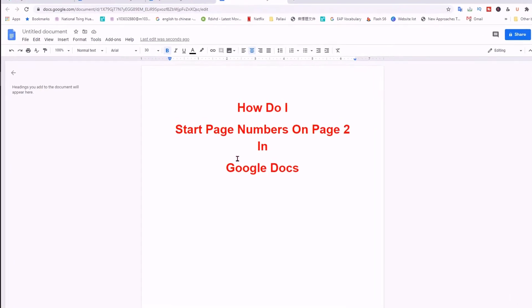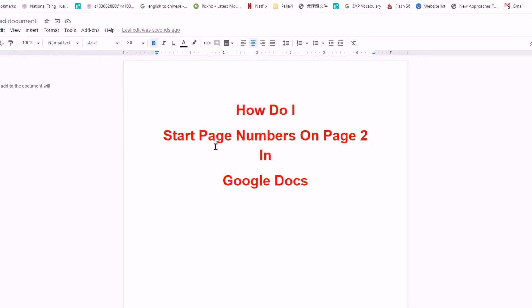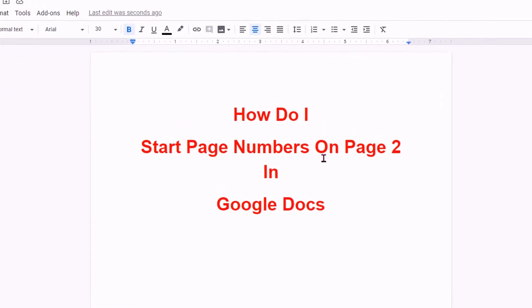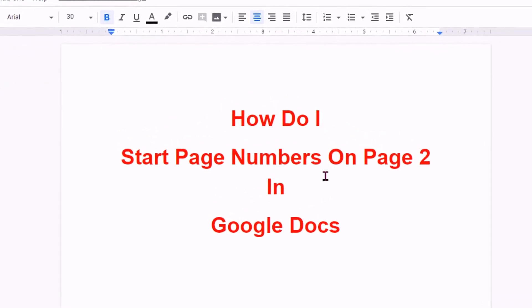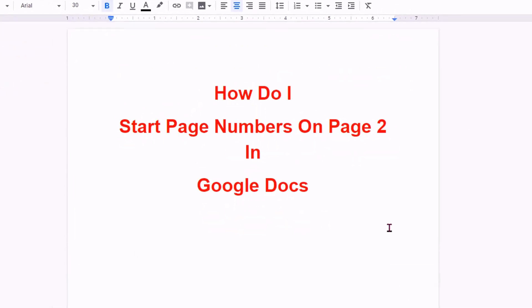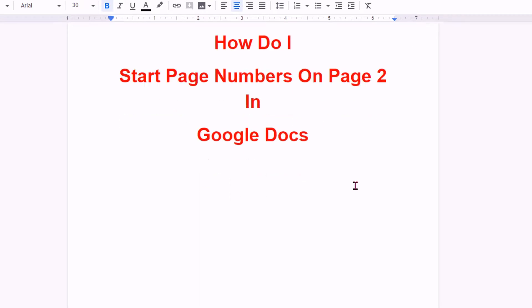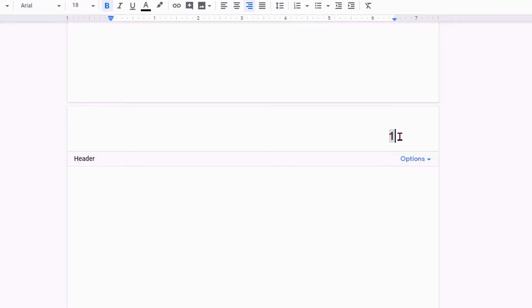In this video, we will see how to start page number on page 2 in Google Docs. You can see that the first page has no page number and the second page starts from page number 1. So let's get started.